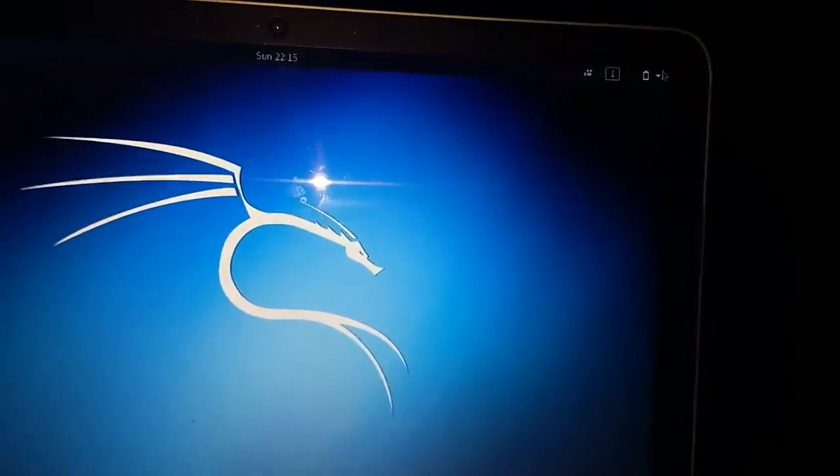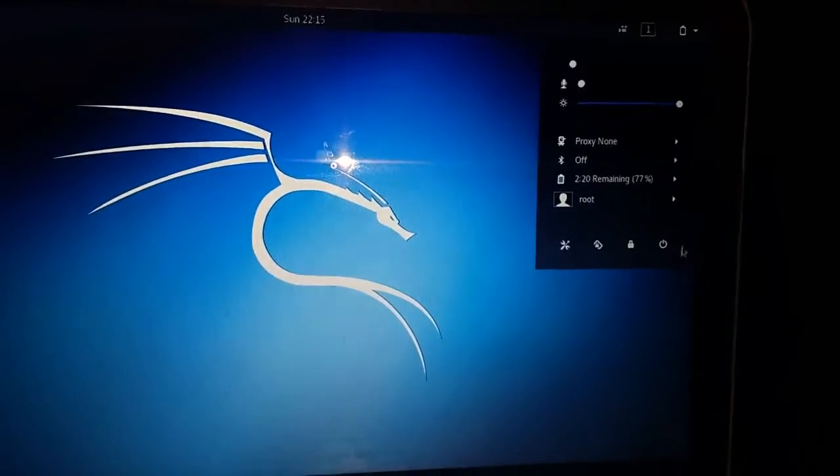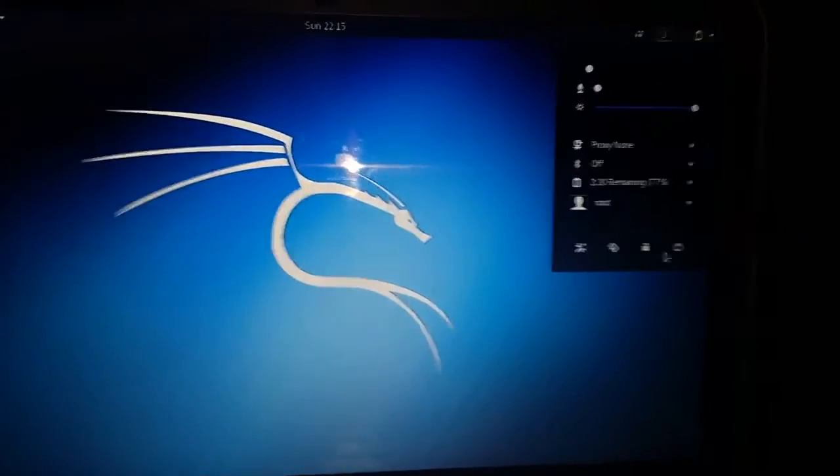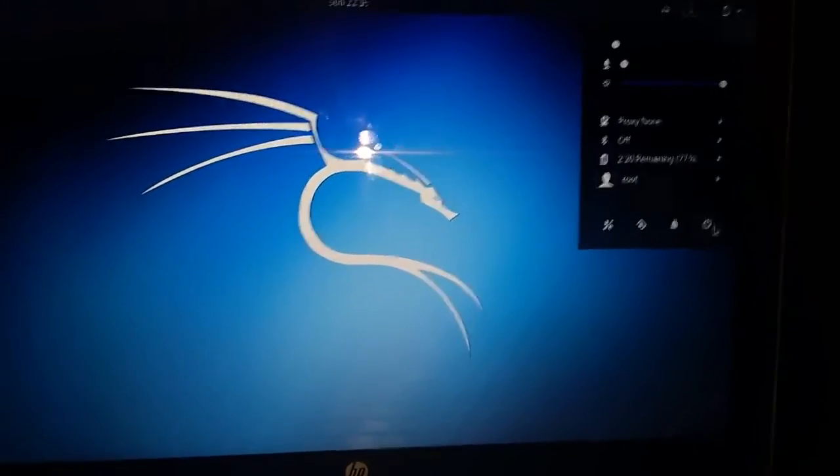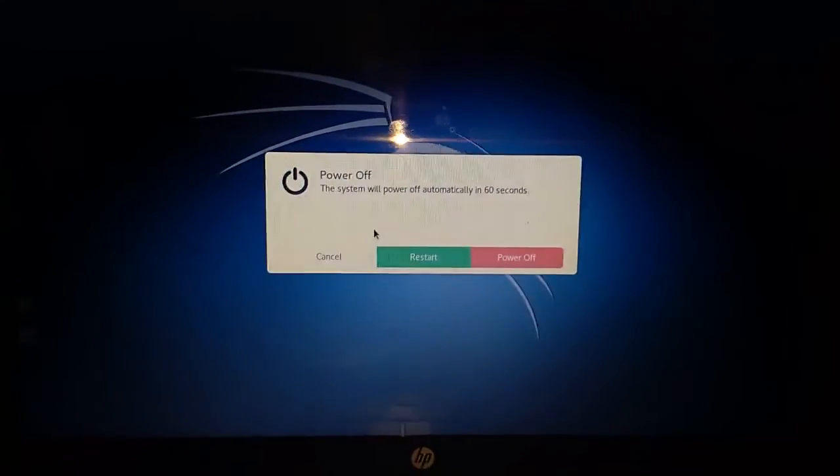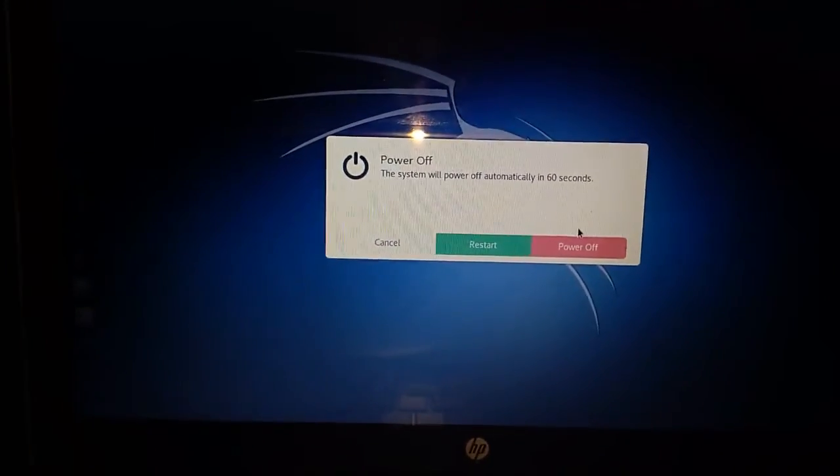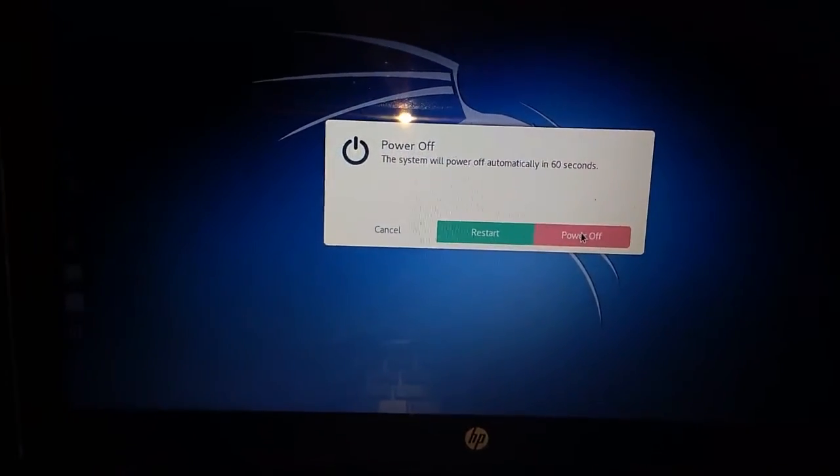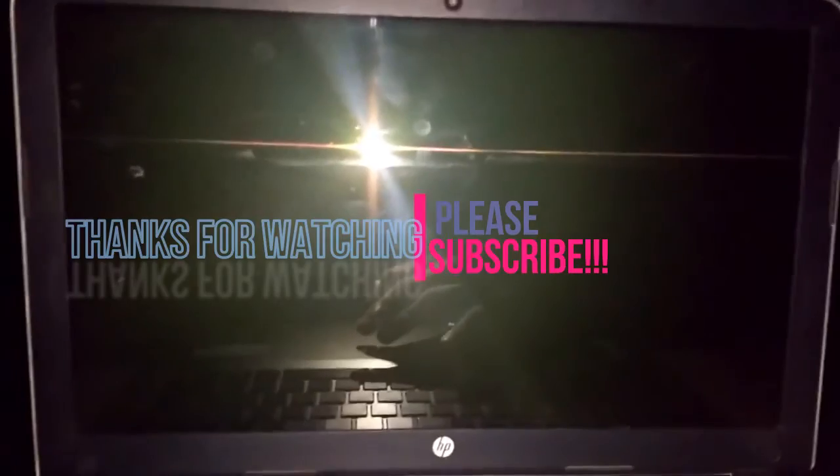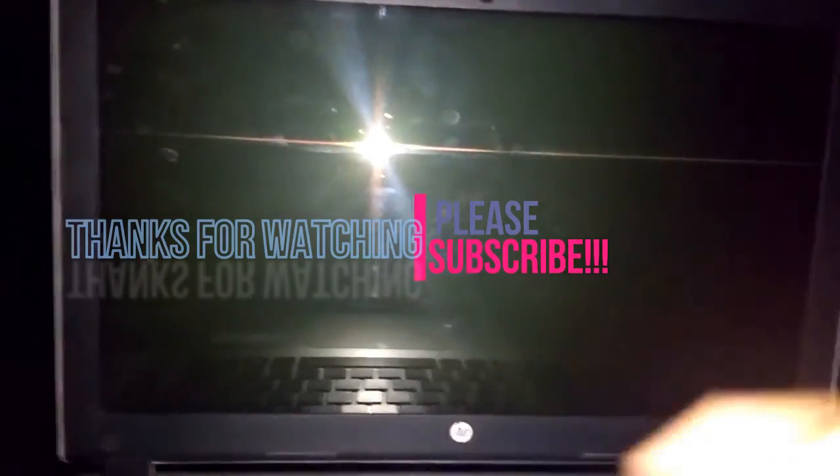That's all guys. We have done running an operating system on a pen drive, a live hacking operating system. So please subscribe to my channel and watch for upcoming videos. Thank you guys, have a nice day.